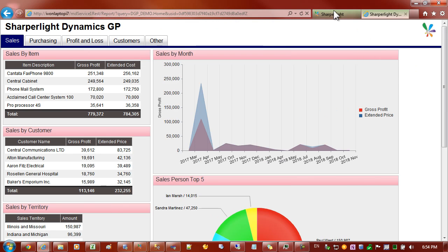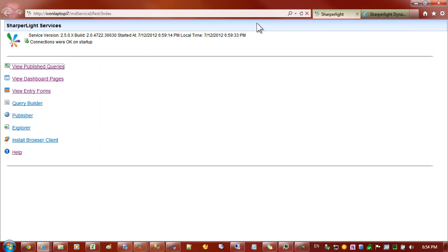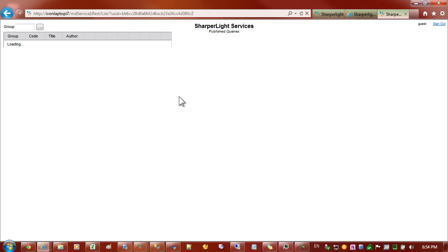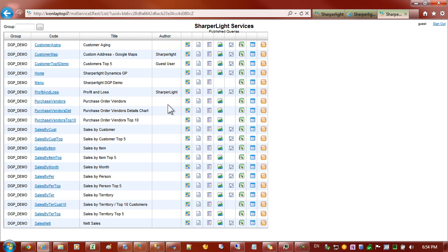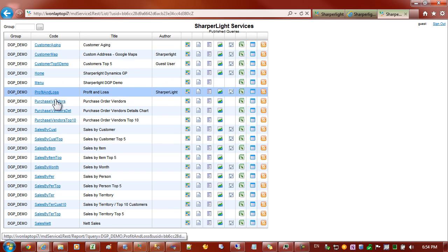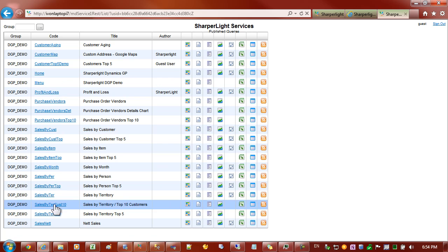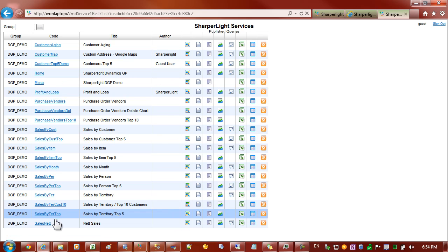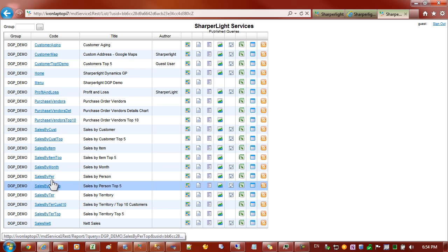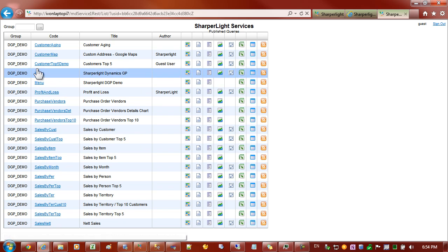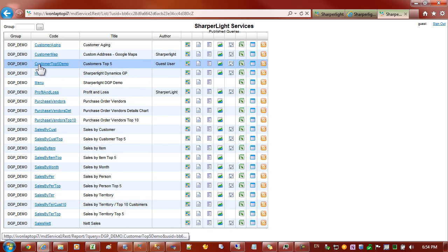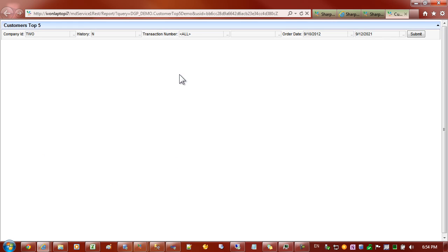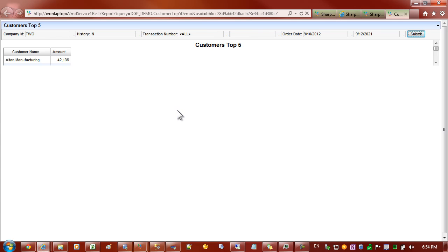Let's go to our web channel and have a look at the list of published queries. In this list there should be a new report which is customers top five demo. Let's click on that and you can see that it has prompted us to enter in the filter values before proceeding to the report.